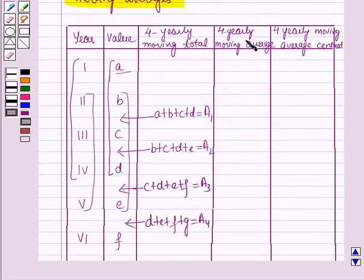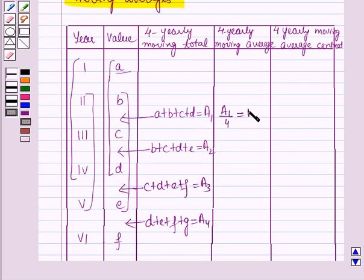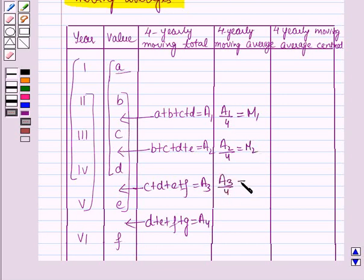Now we will calculate the 4 quarterly moving average. For this we will divide the 4 quarterly moving totals — that is a1, a2, a3, and a4 — by 4 to get the moving averages. So it will be a1 by 4 named m1, a2 by 4 named m2, a3 by 4 named m3, and a4 by 4 named m4.